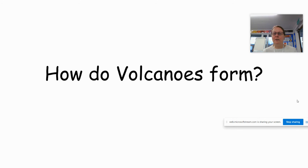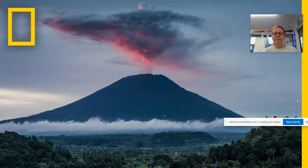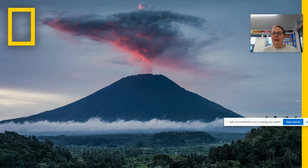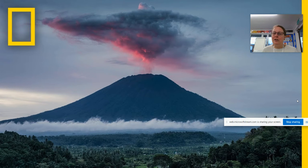So how are volcanoes formed? I was going to do a really clever bit of technology and show you a video from the National Geographic Society. Unfortunately, it doesn't work this way. So you'll see in the notes that there is a link to a video. Please stop my video now, watch that, and then you can come back to me in a minute.